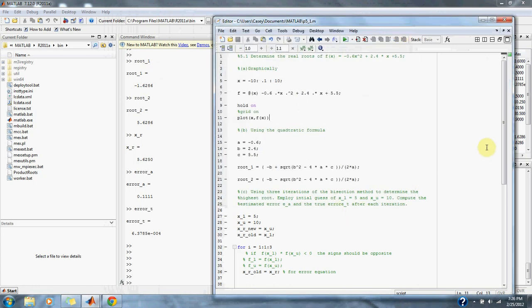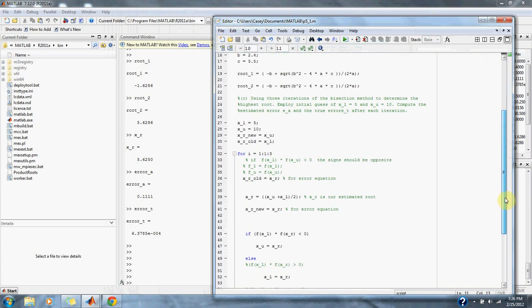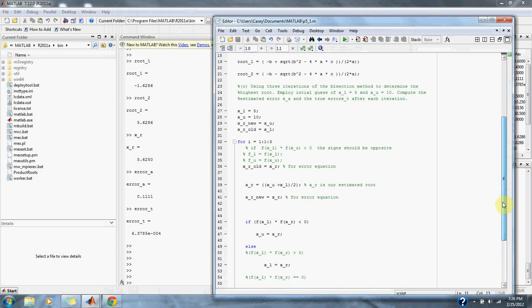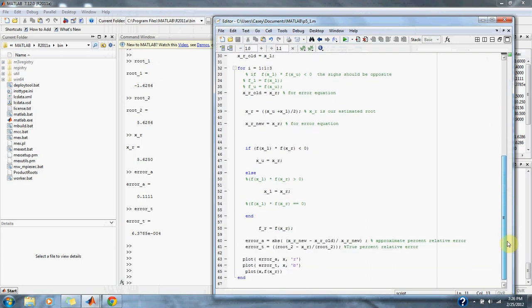For part C, using three iterations of the bisection method to determine the highest root, employ initial guess of x lower = 5 and x upper = 10. Compute the estimated error, approximate relative error, and the true percent relative error, which we do down here.